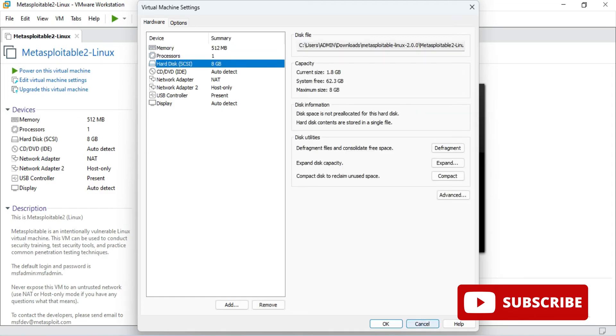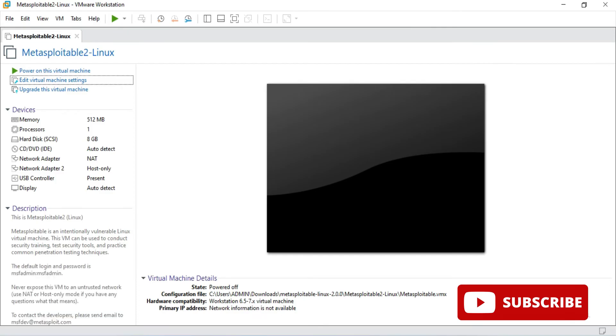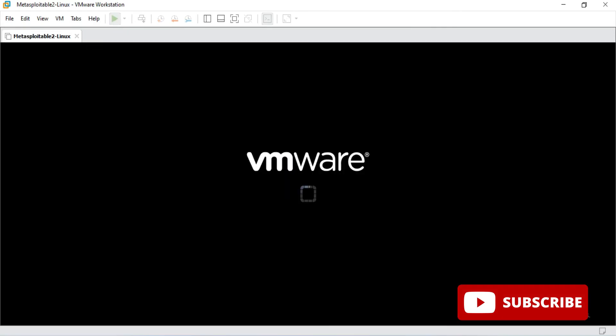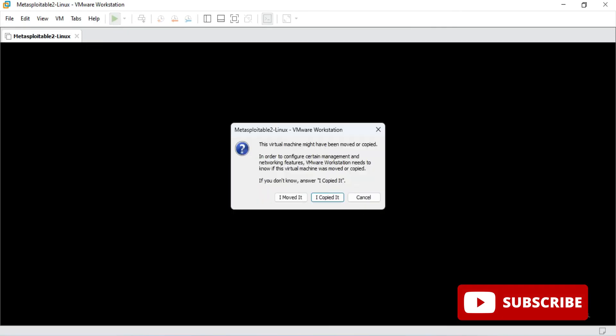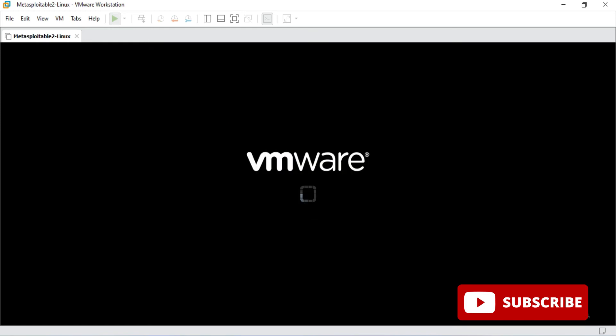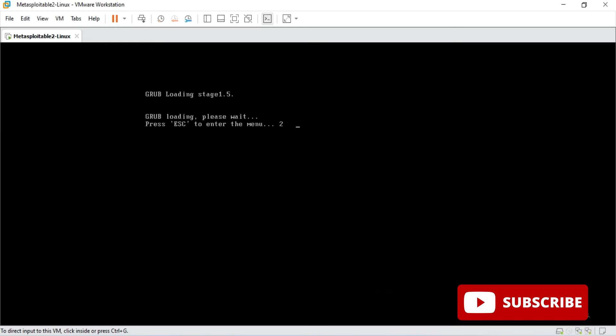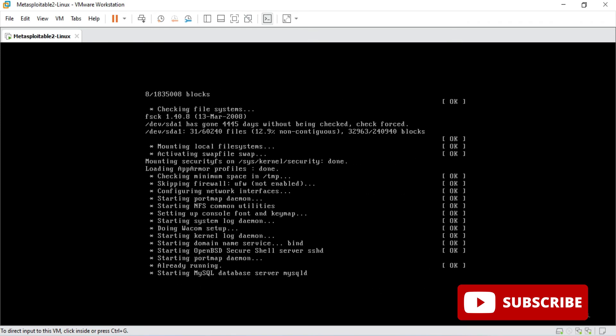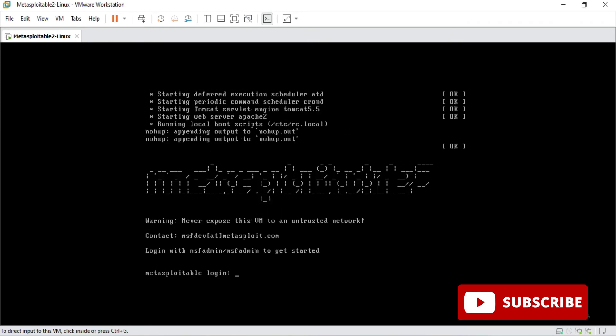This is the information. I'm just closing this. Now we will just power on this machine. Here it's showing me this message so I'm going to simply click on I copied it. And now you can see this Metasploitable virtual machine is getting started.